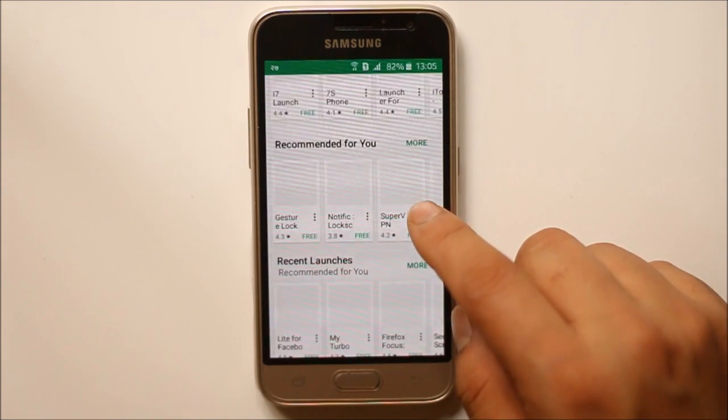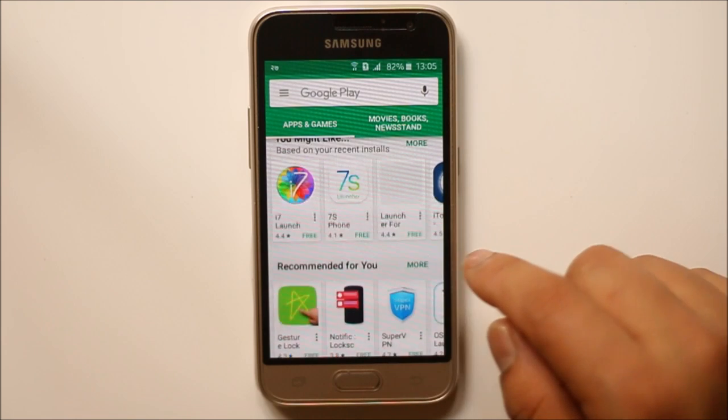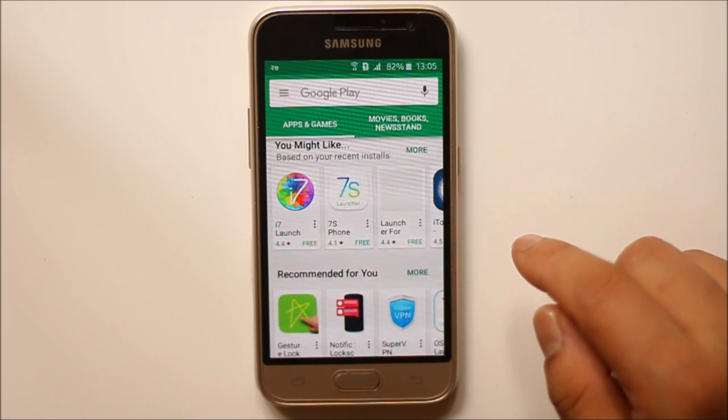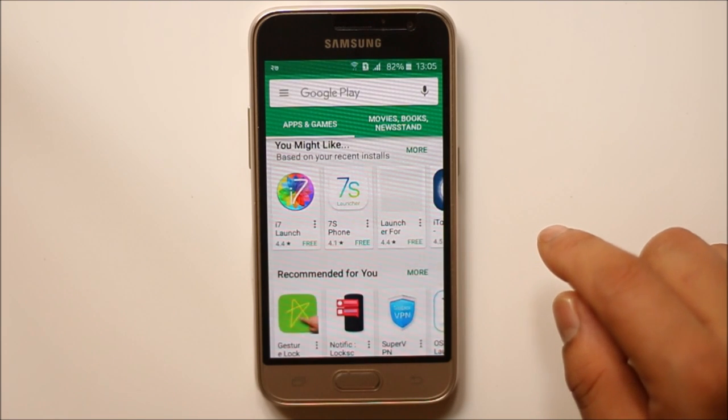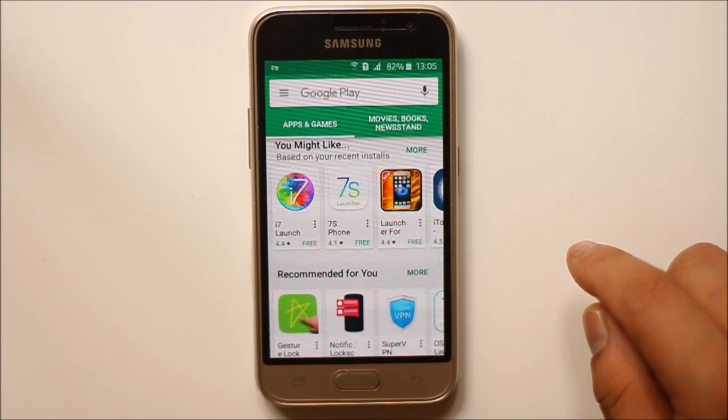So this is how you will install .apk files manually in your Android device.